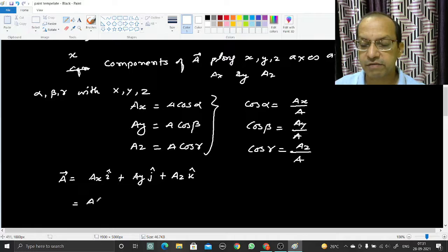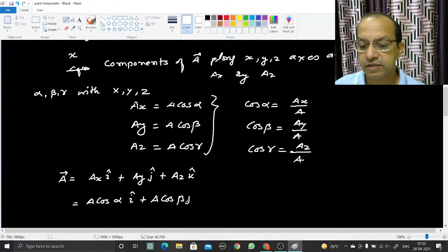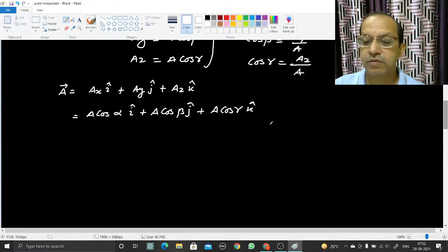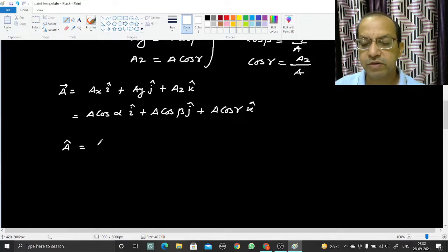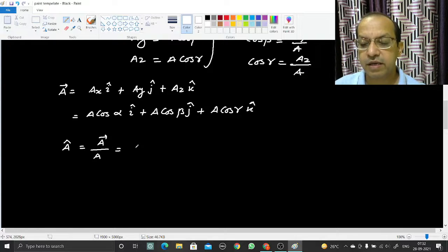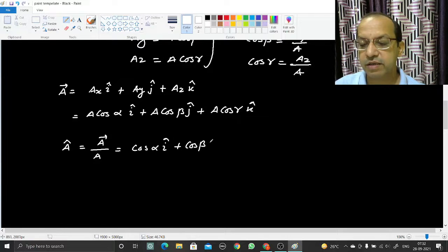Substituting the components: a_vec equals a·cos(alpha)·i_cap plus a·cos(beta)·j_cap plus a·cos(gamma)·k_cap. Now to find the unit vector, I divide a_vec by its magnitude |a|. So a_cap equals a_vec divided by a, which gives: cos(alpha)·i_cap plus cos(beta)·j_cap plus cos(gamma)·k_cap.